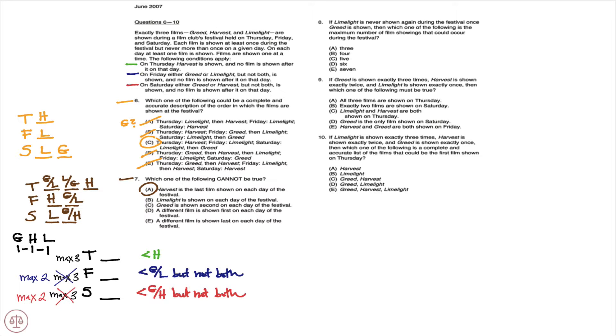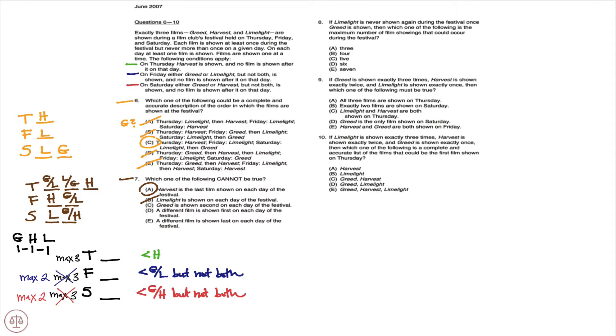So this is a valid scenario. And you notice B, limelight is shown on each day of the festival. Yeah, we could have limelight on Thursday, limelight on Friday, and limelight on Saturday. So B is out.